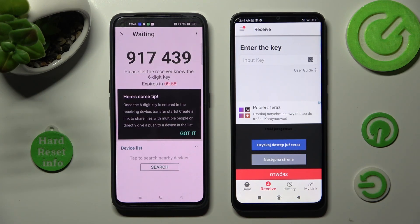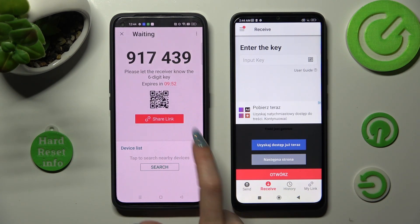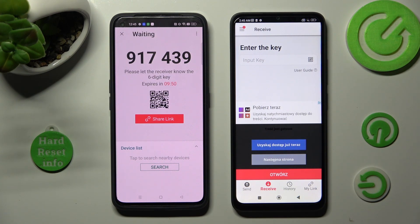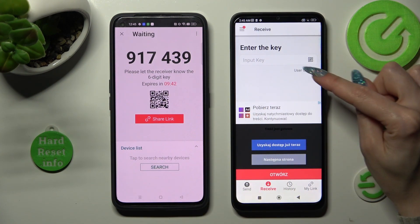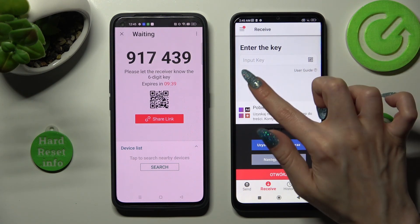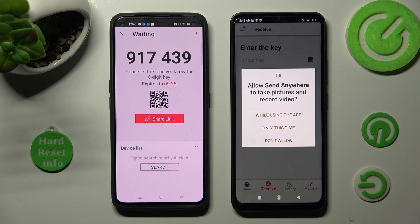Then tap on 'Got it' in the popup that appears. And select the best connection method for you. If you want to use the QR code, tap on the scanning icon on POCO located next to 'Input Key.'